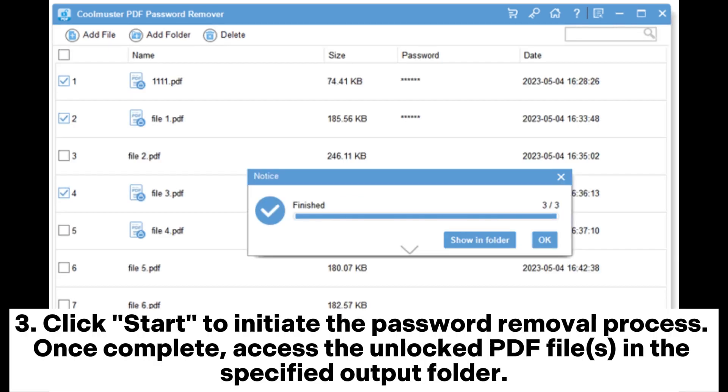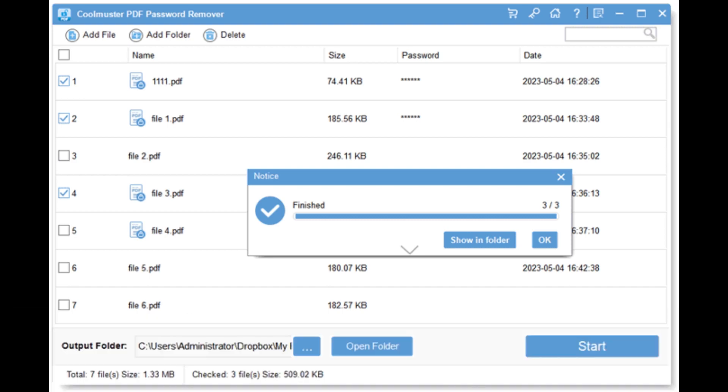Click Start to initiate the password removal process. Once complete, access the unlocked PDF files in the specified output folder.